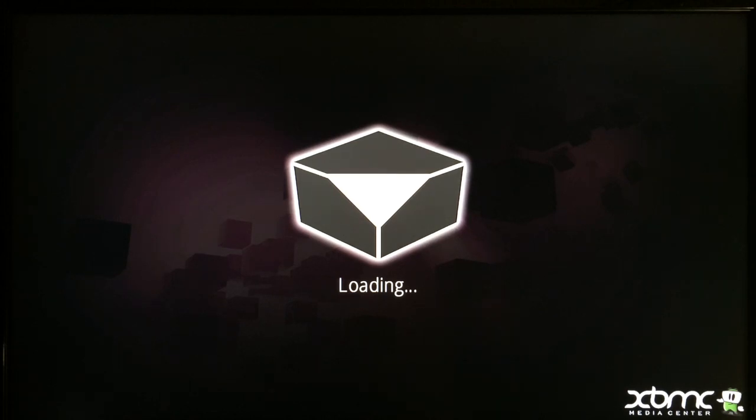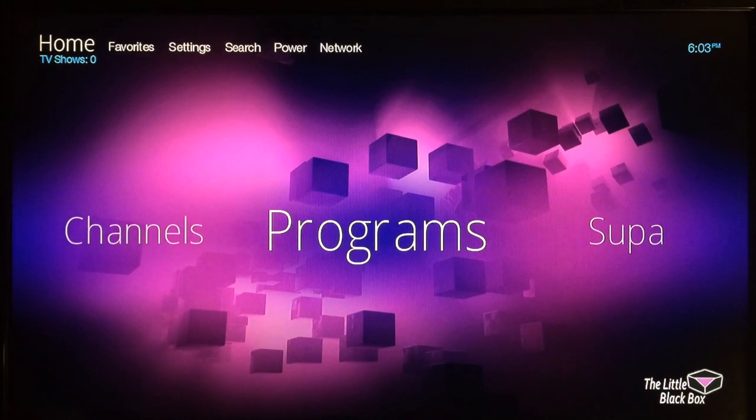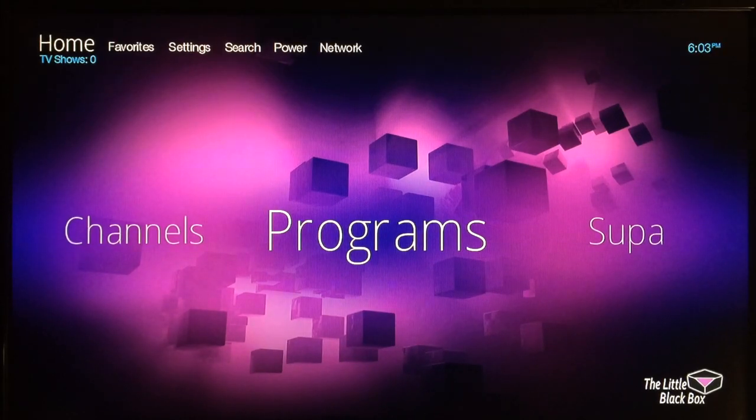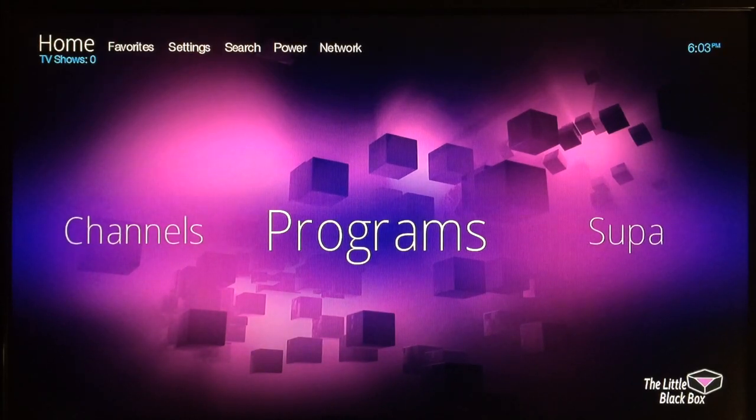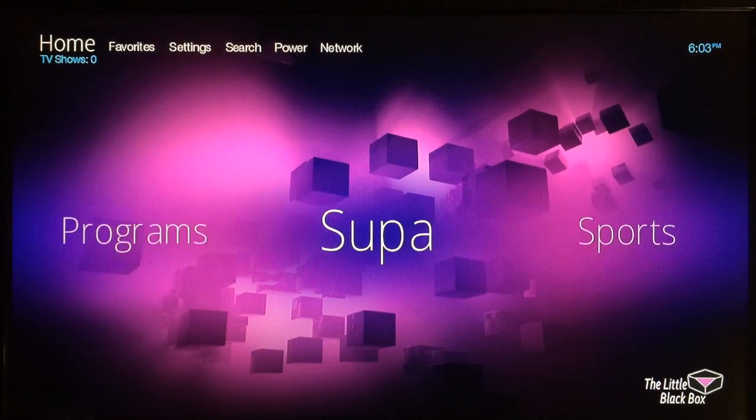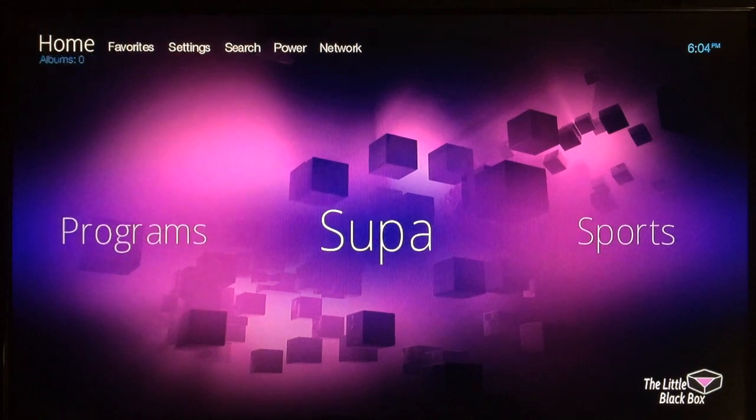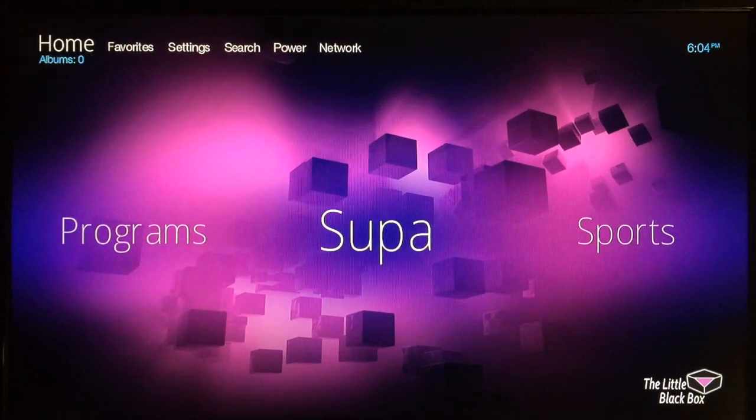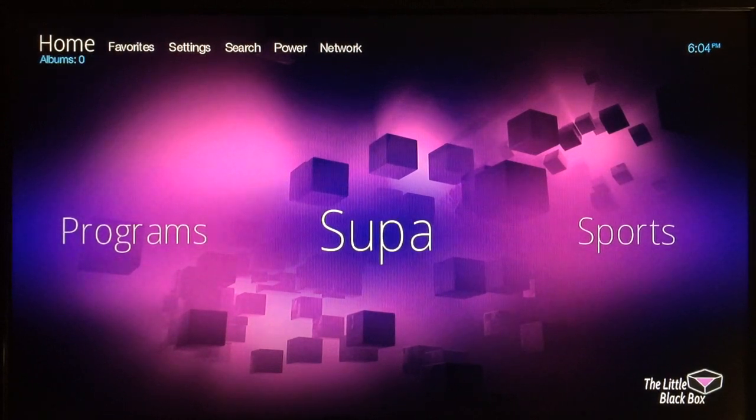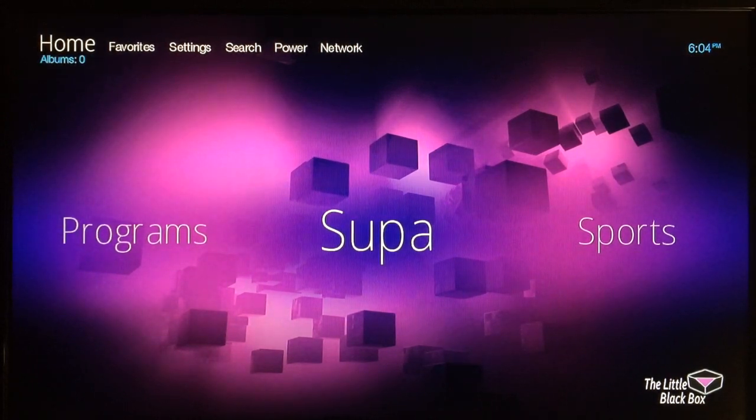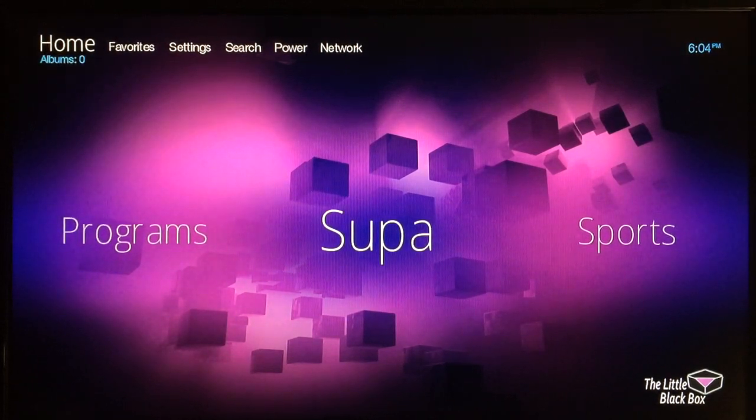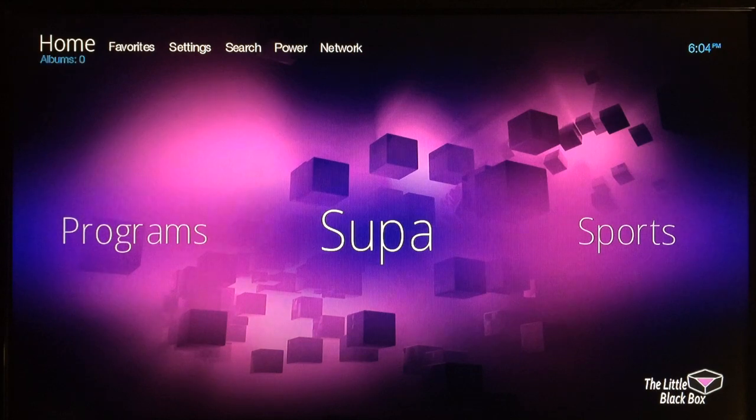All right, this is supercharged.west. This was a quick video showing you how to install the XBMC hub wizard edition onto the little black box. If you guys found this video pretty useful, please click the like button.